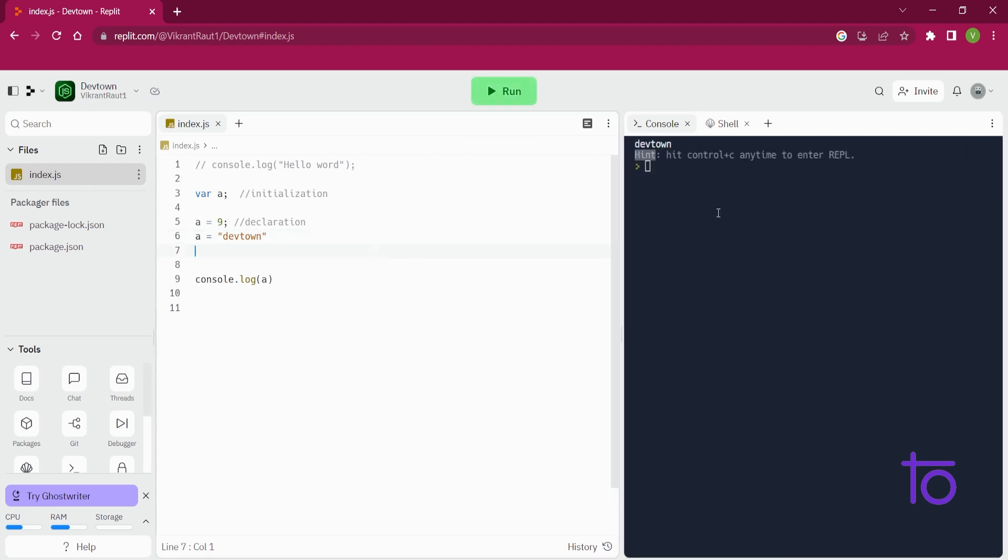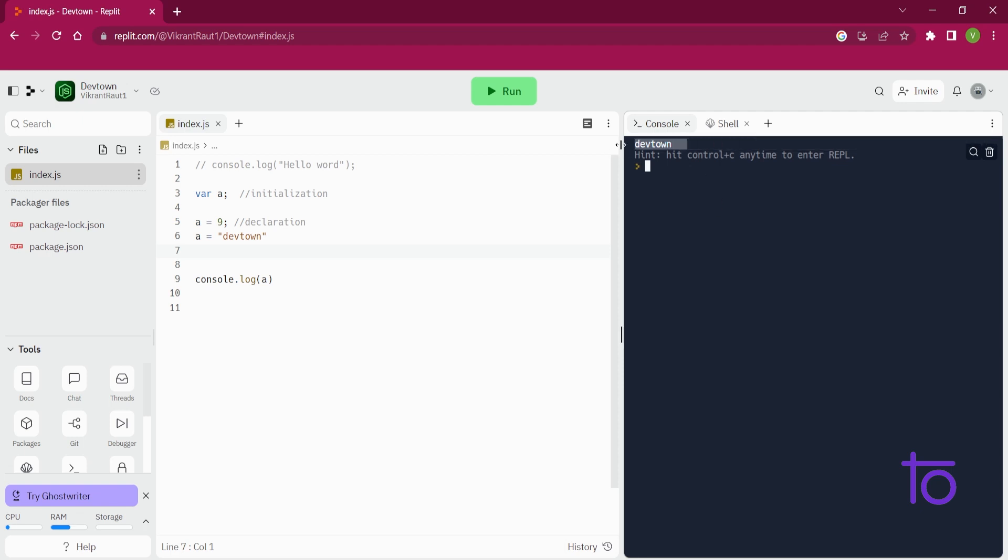See what I am getting, I am getting devtown in my output. Okay, so that's the difference between programming languages and scripting language variable declaration.